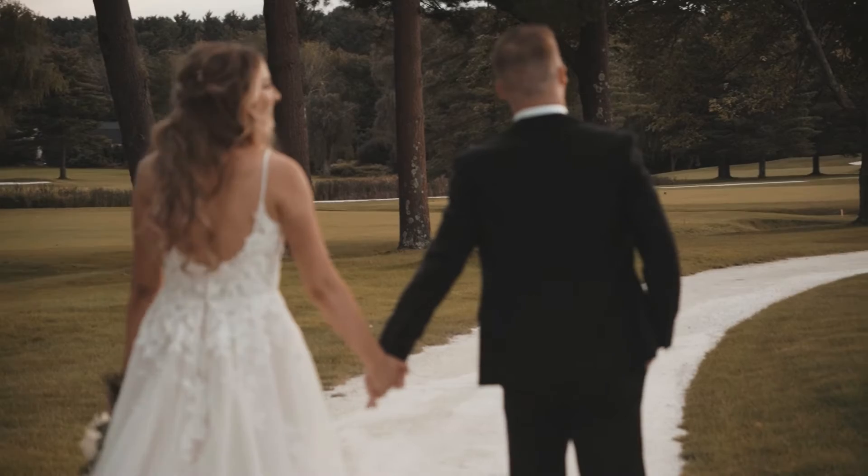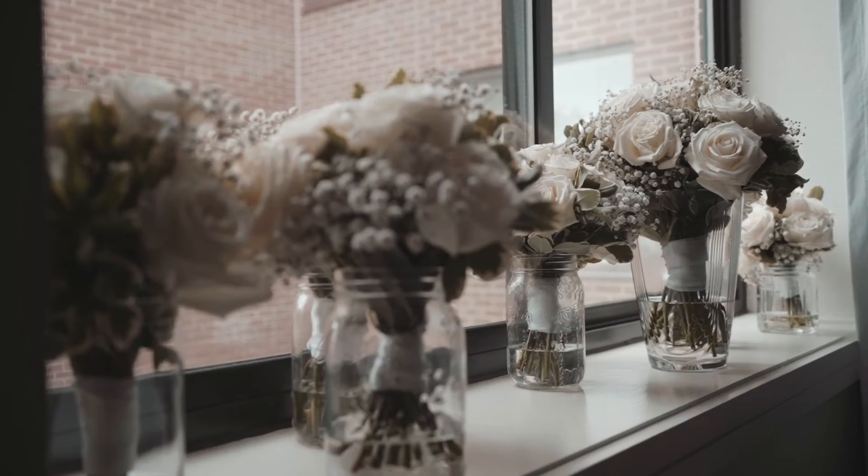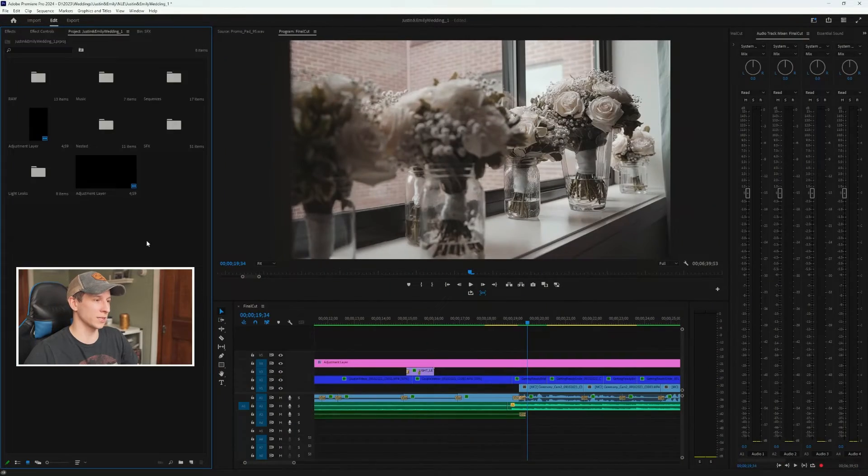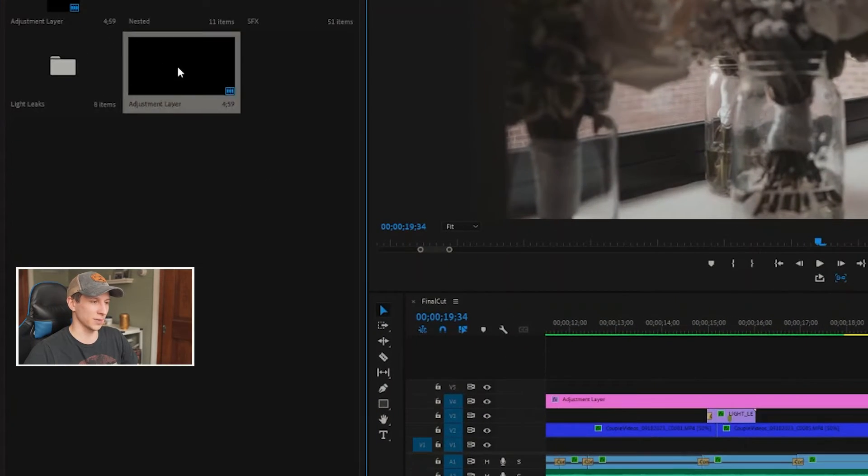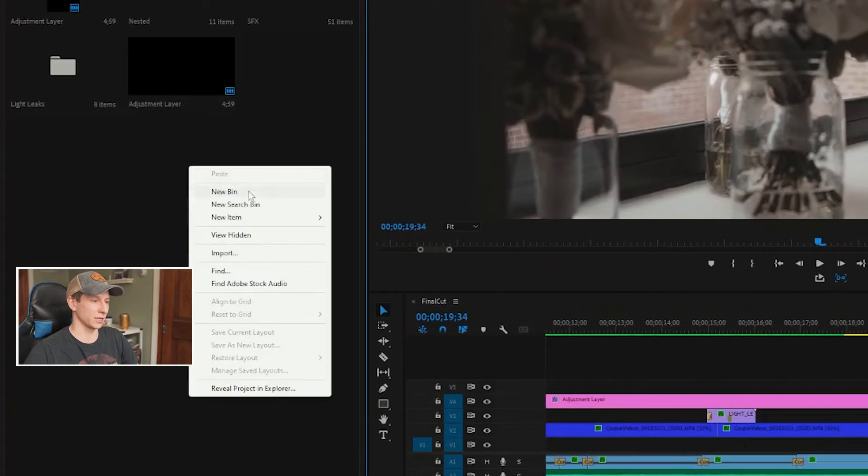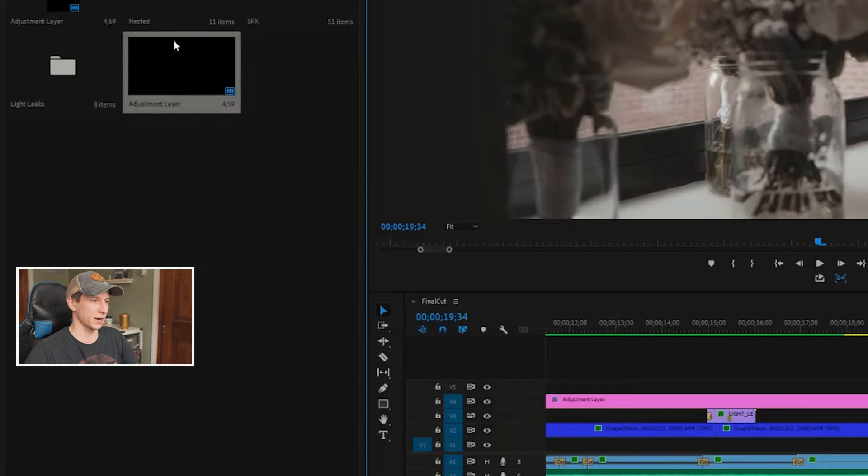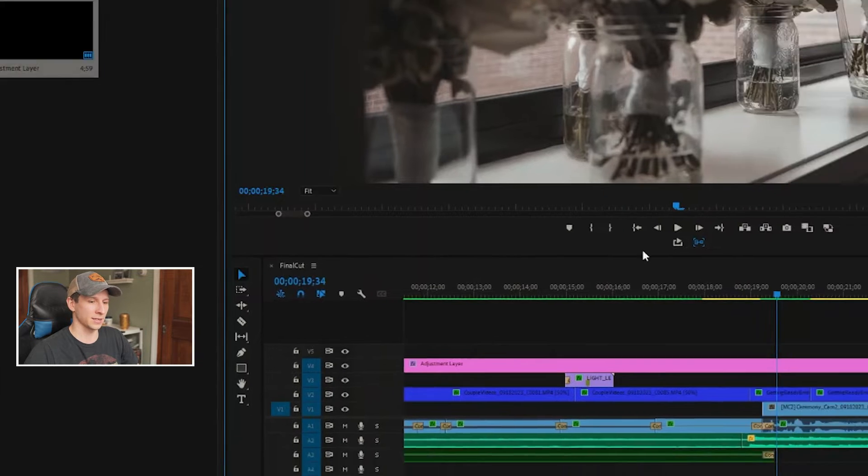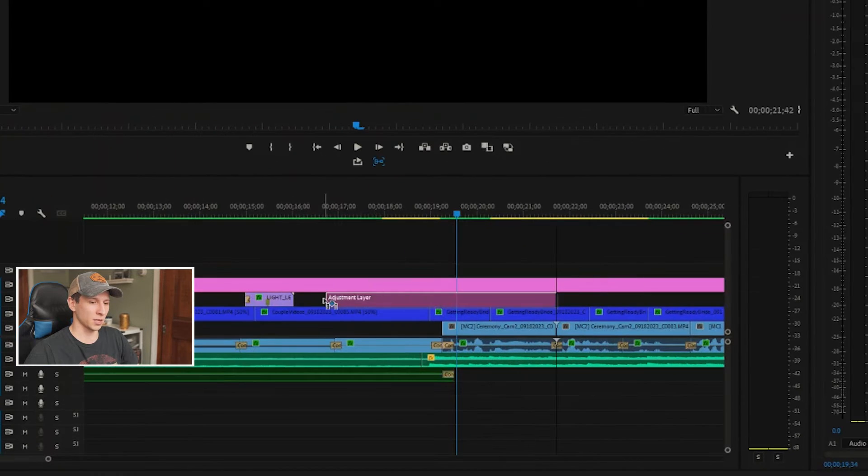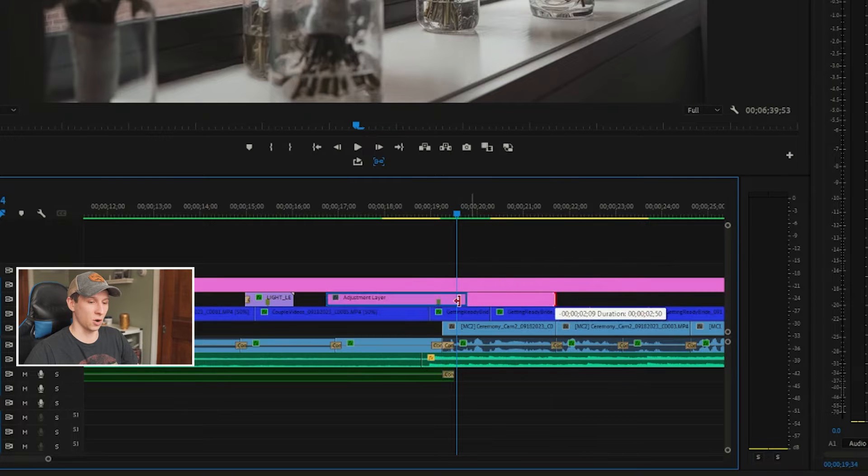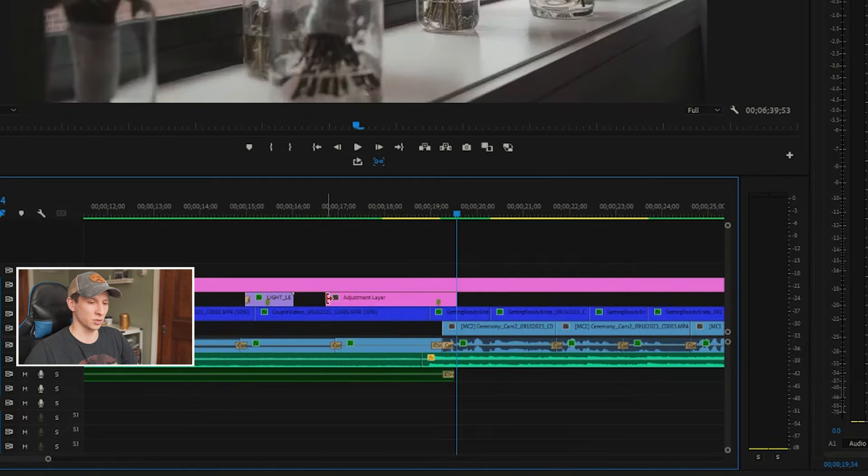What's good guys, in this video I'm going to show you how to do a white flash transition like this. To start, I always like to create an adjustment layer: right-click, New Item, and just do an adjustment layer. I like to pull this on top of my clip, definitely not that long, so I'm going to just minimize that a little bit.